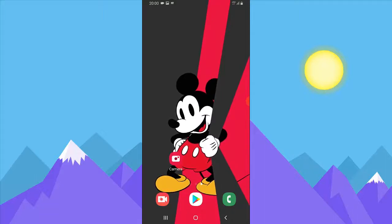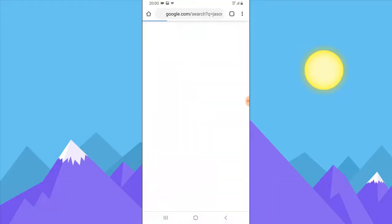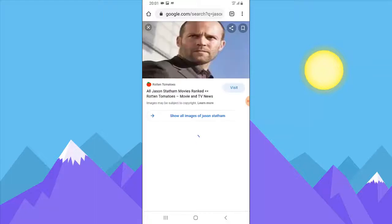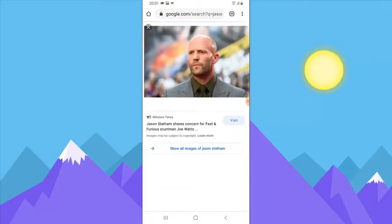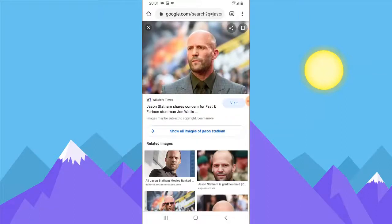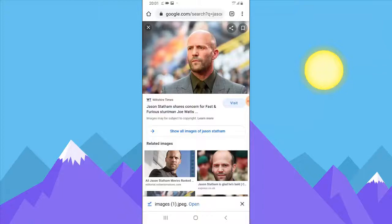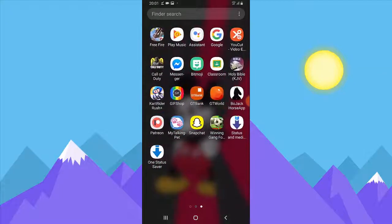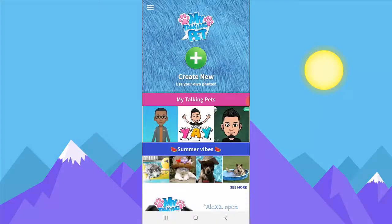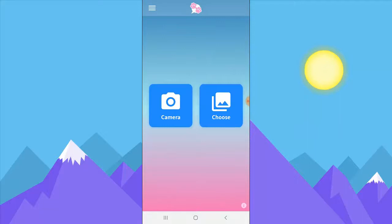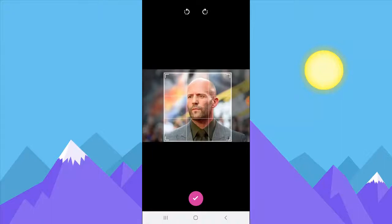This is actually how to do it. Go ahead and download any picture that you like. What I did was I searched for Jackson Statham and then downloaded his picture. I can go ahead and download another Jackson Statham picture — just click and hold, then download image, then download and replace the image. Then go over to the application again, My Talking Pet, wait for it to load, click on Create, then click on Choose, then click on the image again.